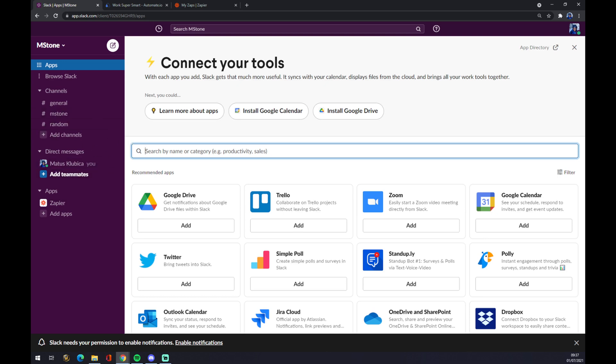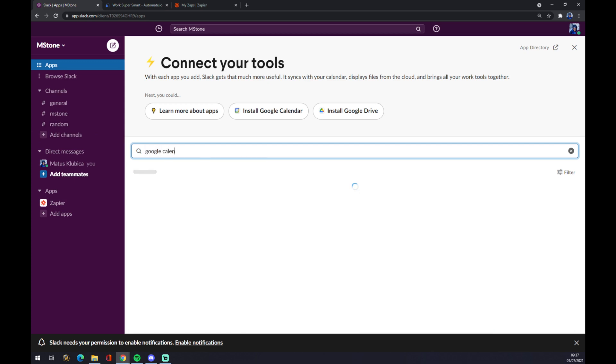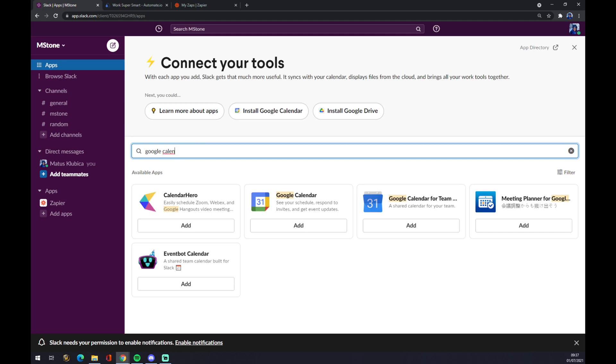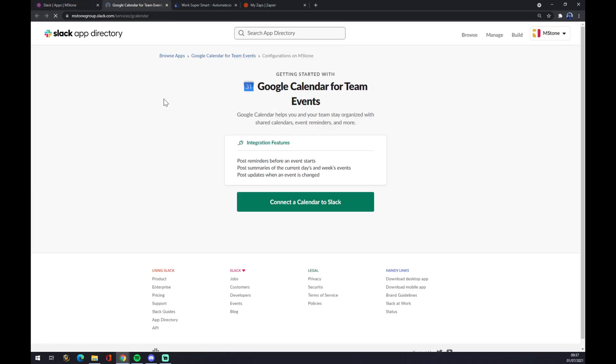Once we're here we have to try and find Google Calendar. As you can see it's right here, we can pick from both of those. Let's go with this one and now we just have to connect calendar to Slack.